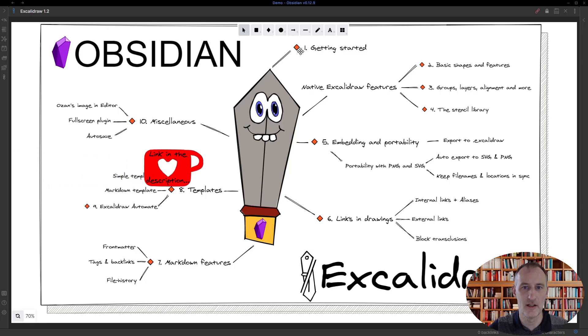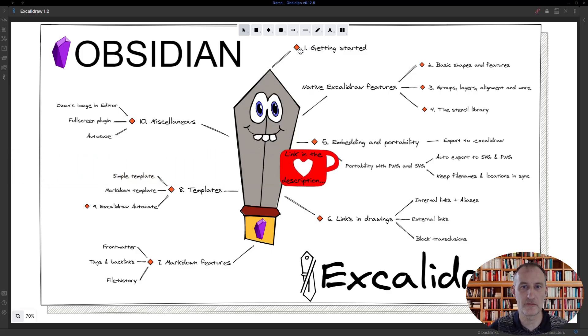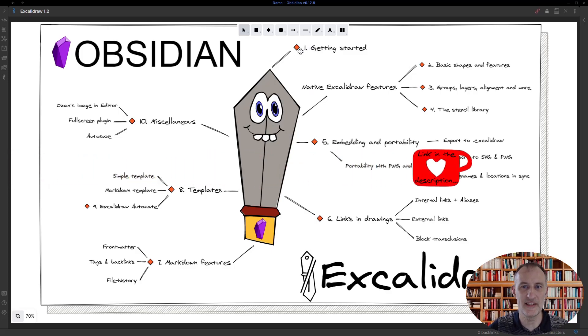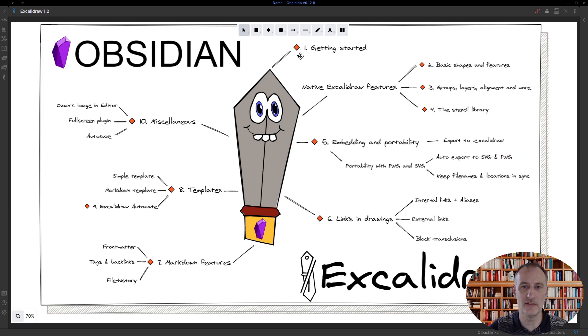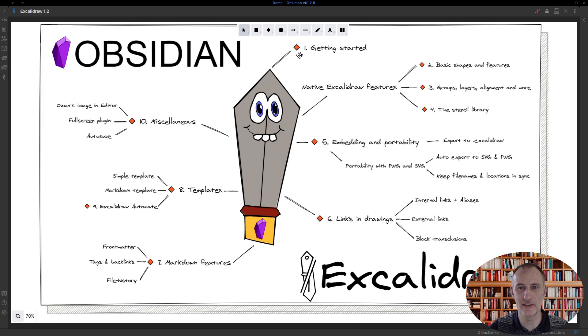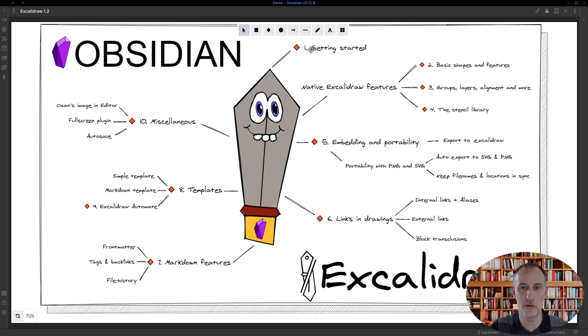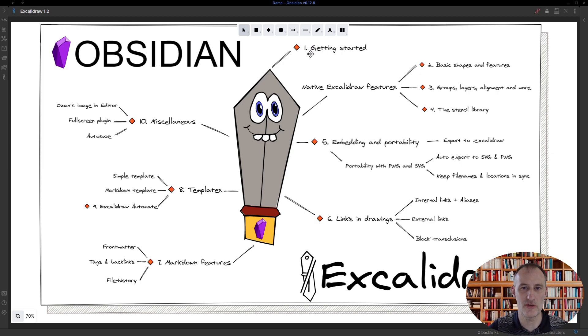Welcome to the complete walkthrough of Obsidian Excalidraw. I've done a couple of months of development on this plugin and thought it's time to have a proper complete walkthrough updated with all the current features of the tool.